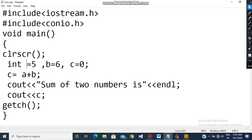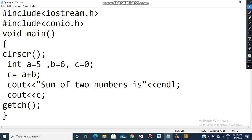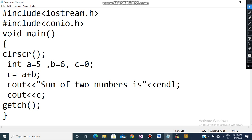You can name your variable anything following the naming conventions discussed in our previous video. For example, a1 is valid, but 1a is not because it starts with a digit — that is an error. You can use a, my_val, and similar names. Here I am simply using a, and the value assigned to a is 5, so a equals 5.